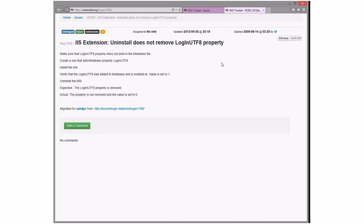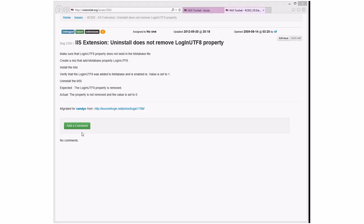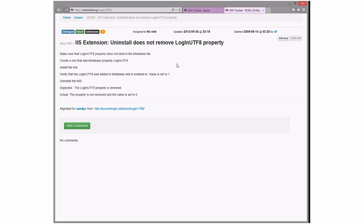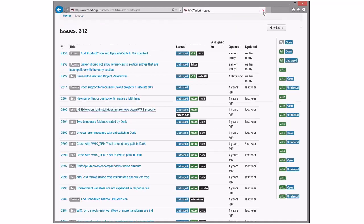IIS extension: uninstall does not remove the login UTF property. Install MSI, verify it was added — it was not removed. I'm not even sure how you do that, and this is in the metabase. IIS6 — do we care? I stopped caring after the second IIS. I say we put this one suspended. If this is strictly IIS6, nobody's going to go do it. Let's go ahead and mark it suspended.